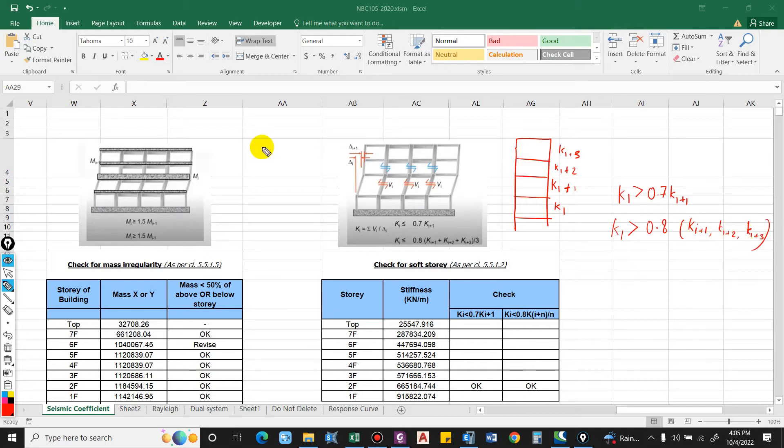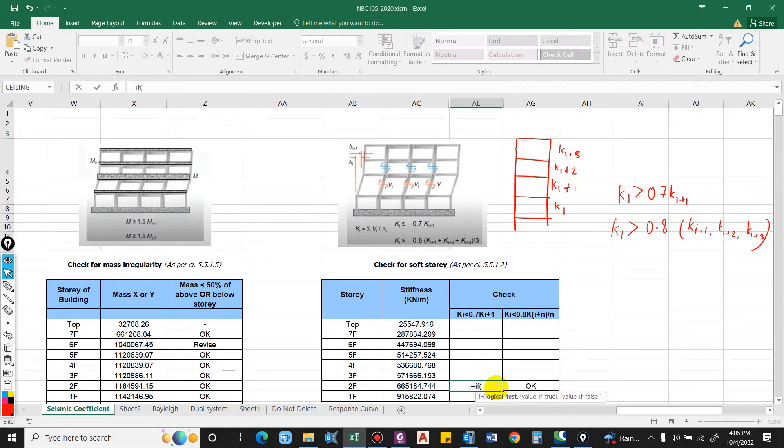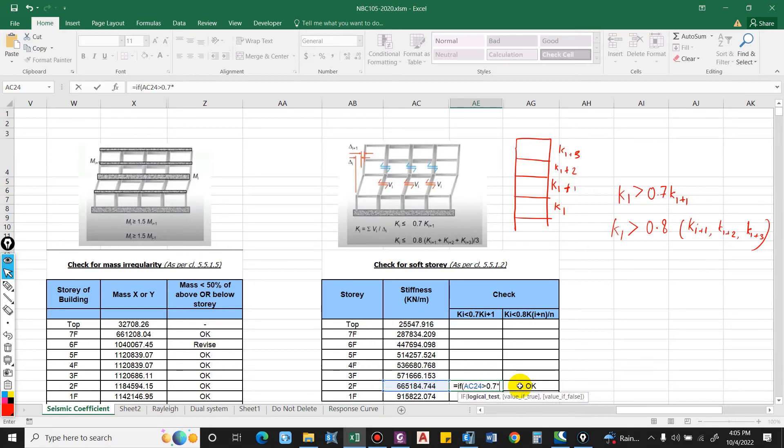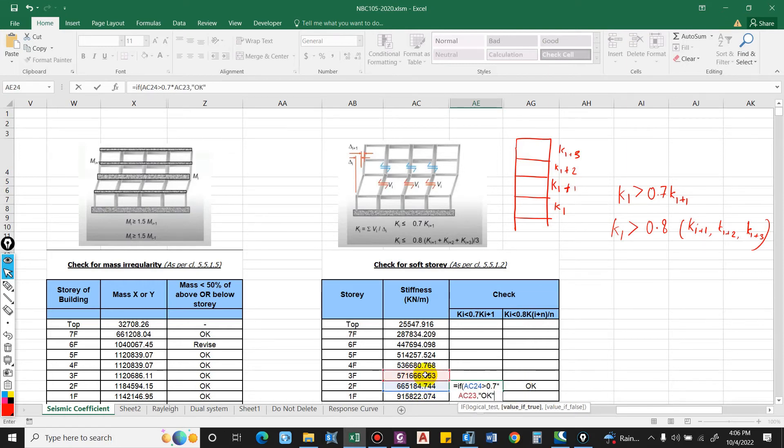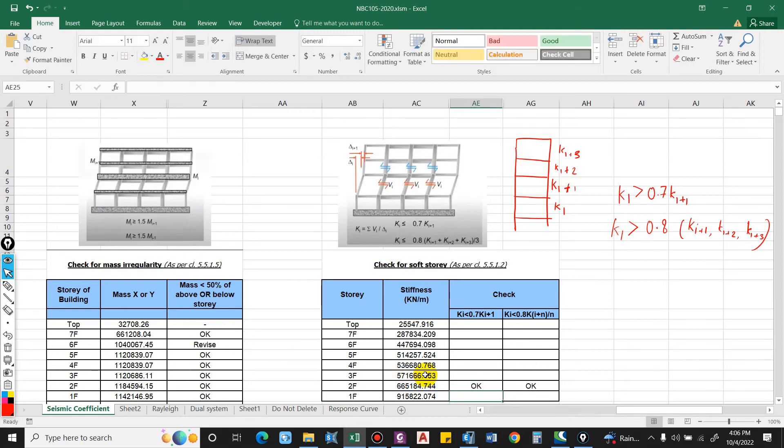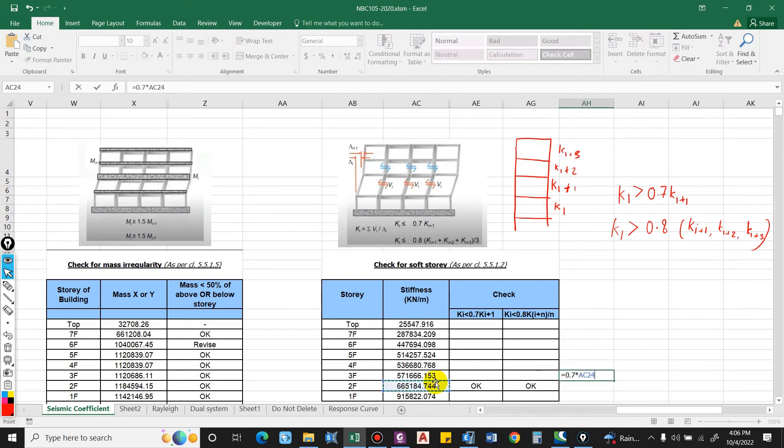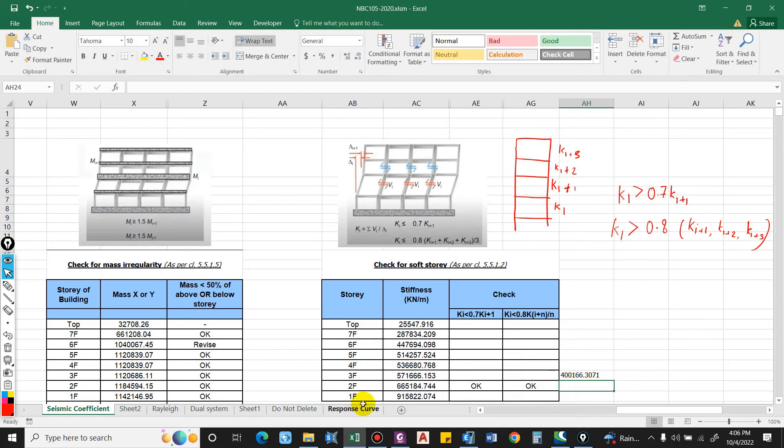Now let us make this in the Excel sheet as the formula. So here you can see if this value, that is ki, is greater than 0.7 times of this value, this will be okay, else it will fail. And it is okay because 70 percentage of this value is 400166, but the stiffness we have at the floor level i is 665184, so it is okay.